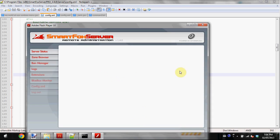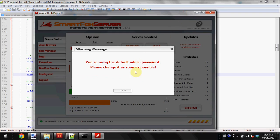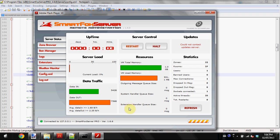Once you log into the admin panel using the default credentials, you'll be presented with this. As I said in the last tutorial, you should change the default password. Here you can view live statistics, server control, resources, and server load.